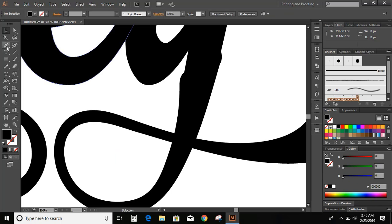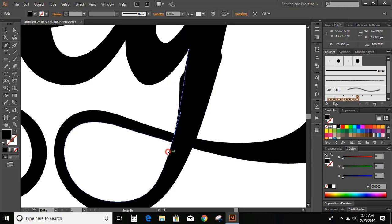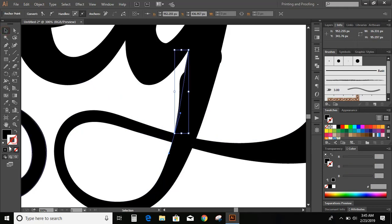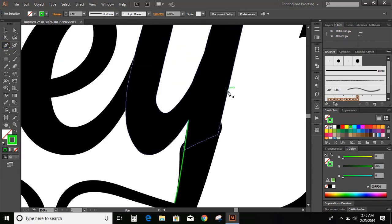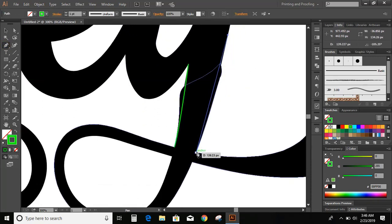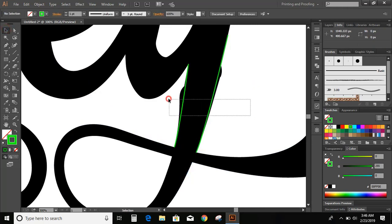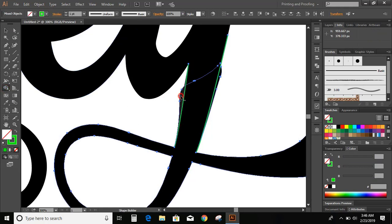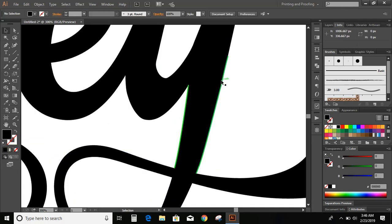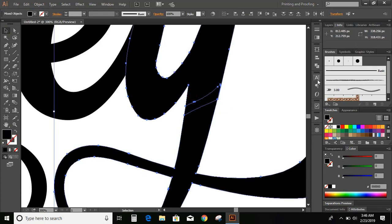Now, go to toolbar and select pencil tool and draw a curve from here. Go to toolbar and select pencil tool and draw another curve. Now, go to toolbar and select shape builder tool. Press and hold Alt key and delete this unwanted part. Now, delete those lines. Select them and unite it.